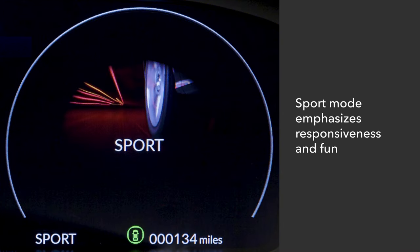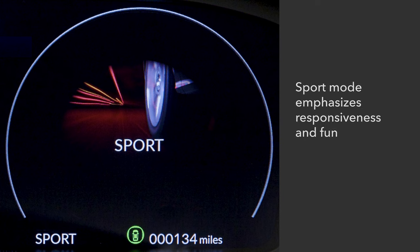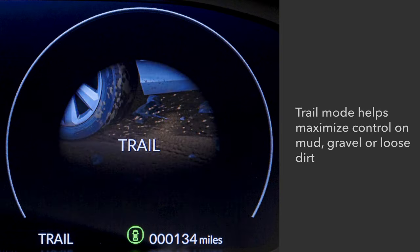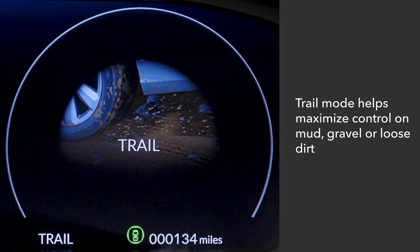Engage sport mode when you want to maximize fun-to-drive responsiveness. Select models with all-wheel drive add the following two modes. Trail mode is designed to enhance control on roads with mud, gravel, or loose dirt. On models equipped with trail torque logic and the trail watch camera, these features are engaged automatically.